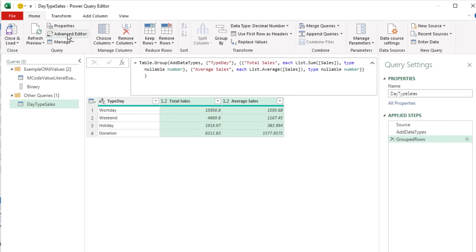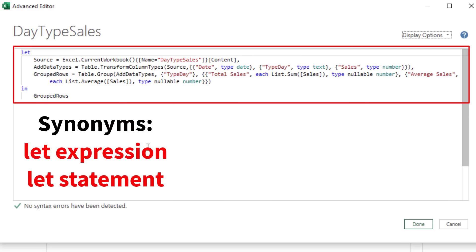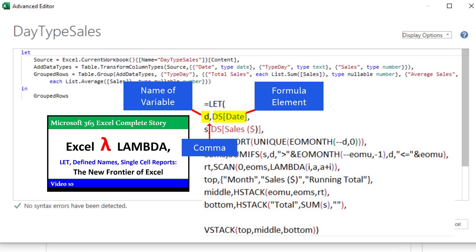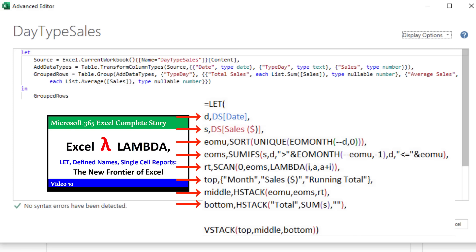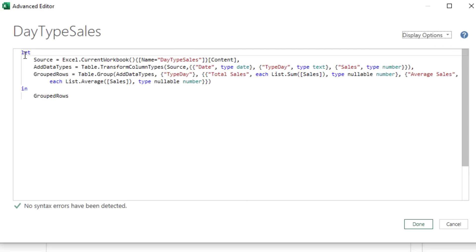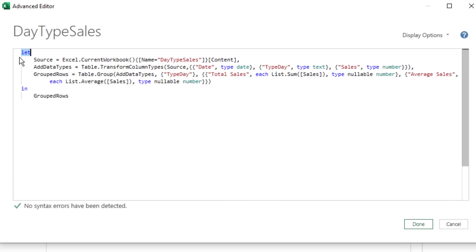Now let's talk about the let expression inside Power Query. Any time you create a query using the user interface, it will always use this let expression. In video 10, we used the LET worksheet function — we defined a variable name, typed a comma, then the formula element, entered as many variables as we wanted, and at the bottom created the calculation which is the output.